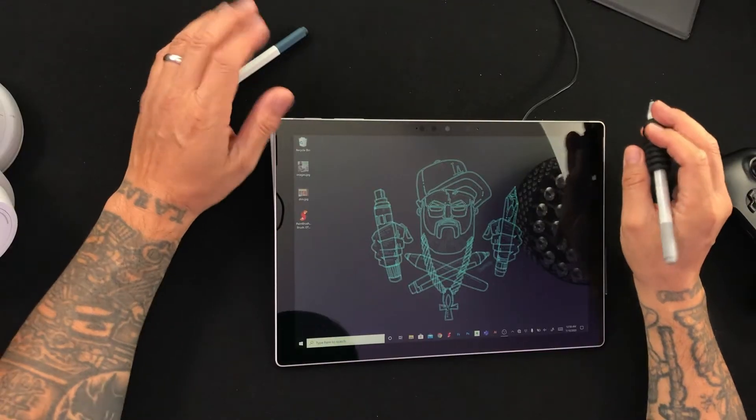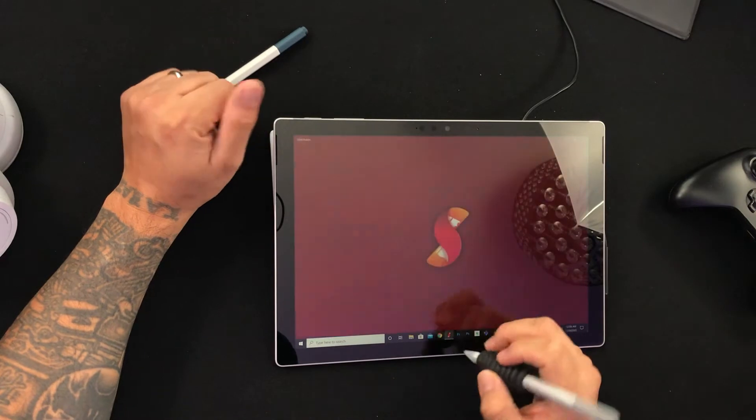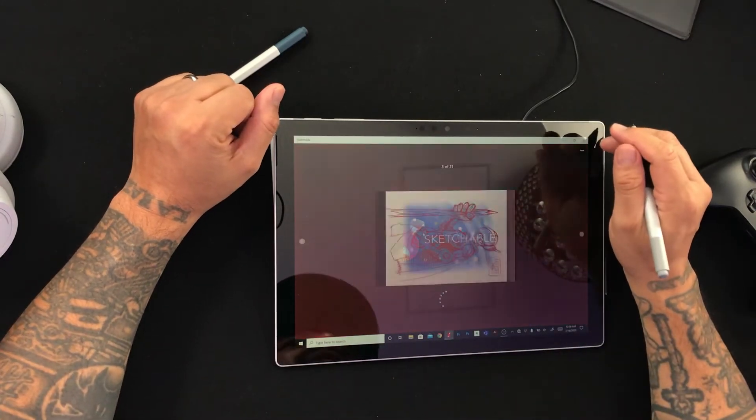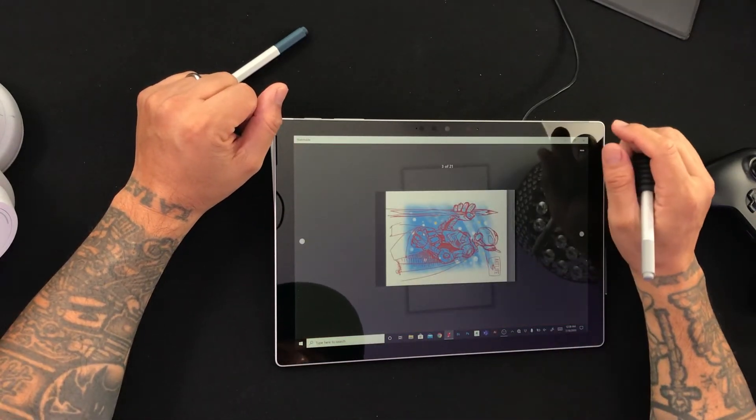Let's get started by opening Sketchable. Get your copy from the Microsoft Store, available on all Windows 10 devices.